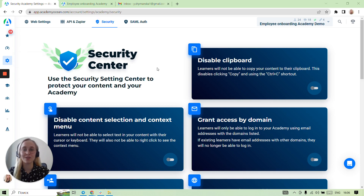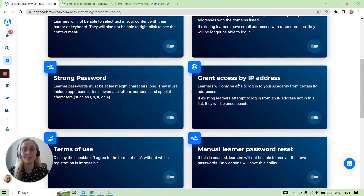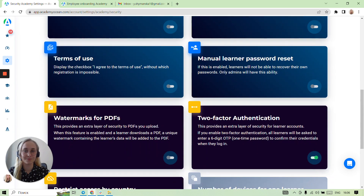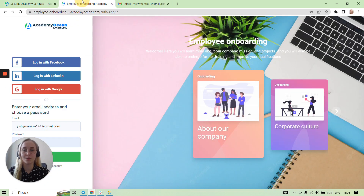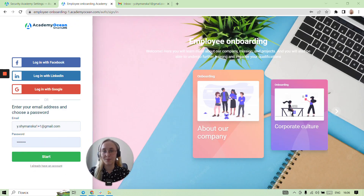Now I will tell you how to enable two-factor authentication. This provides an extra layer of security for learners' accounts. If you enable it, all learners will be asked to enter a six-digit one-time password to confirm their credentials when they're logging in.